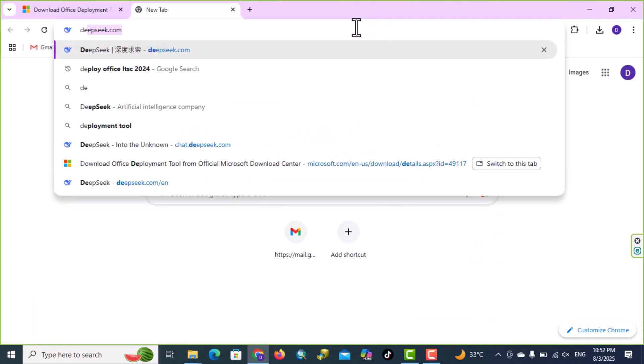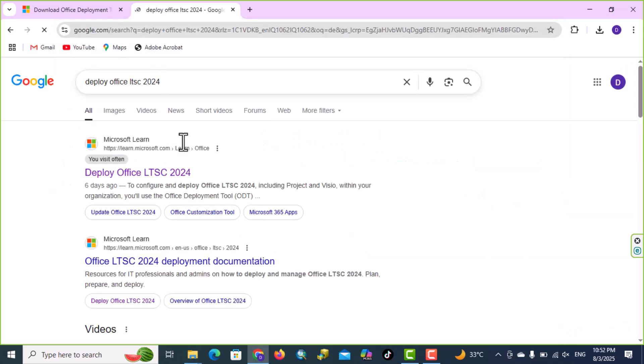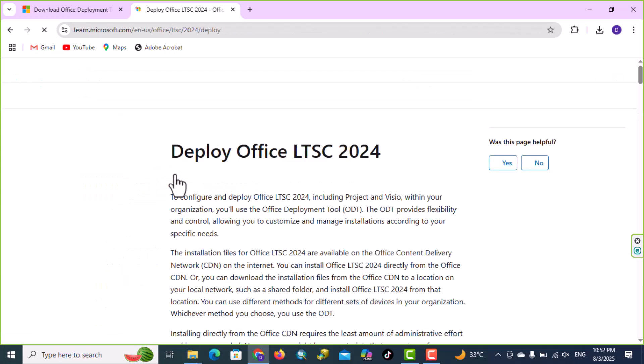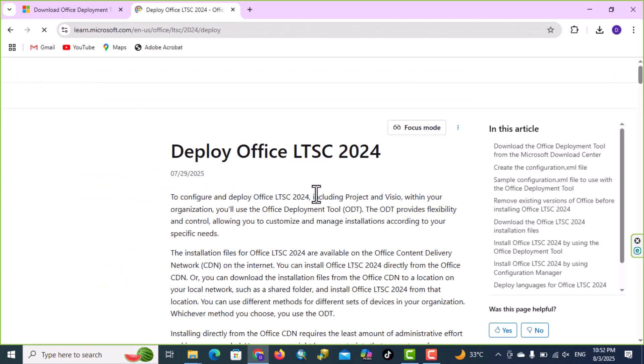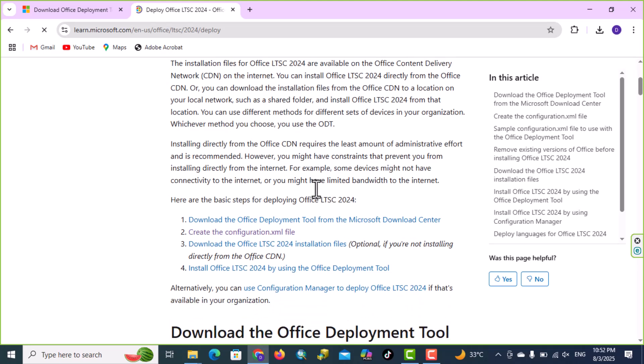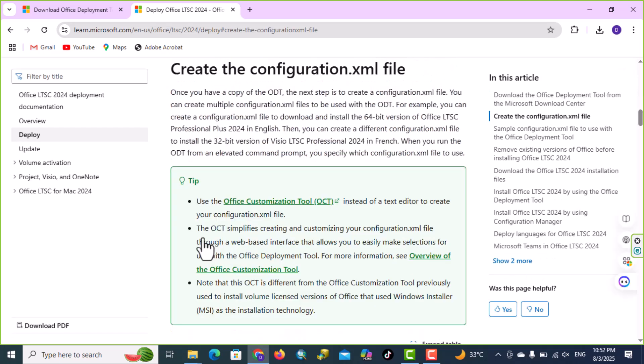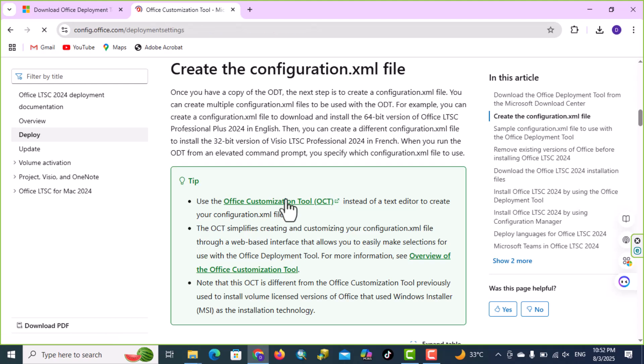Type deploy, deploy Office LTSC 2024, click into this link, scroll down, here we have create the configuration, we have Office Customization Tool, click on this.